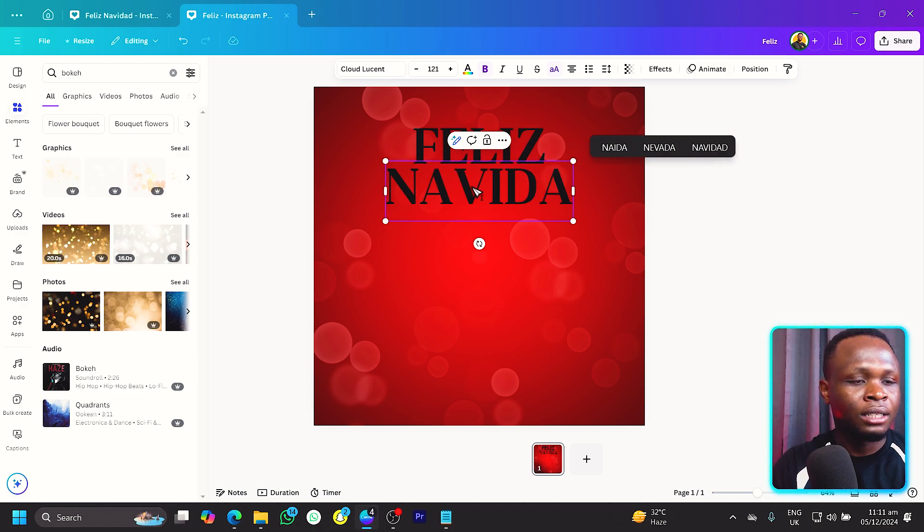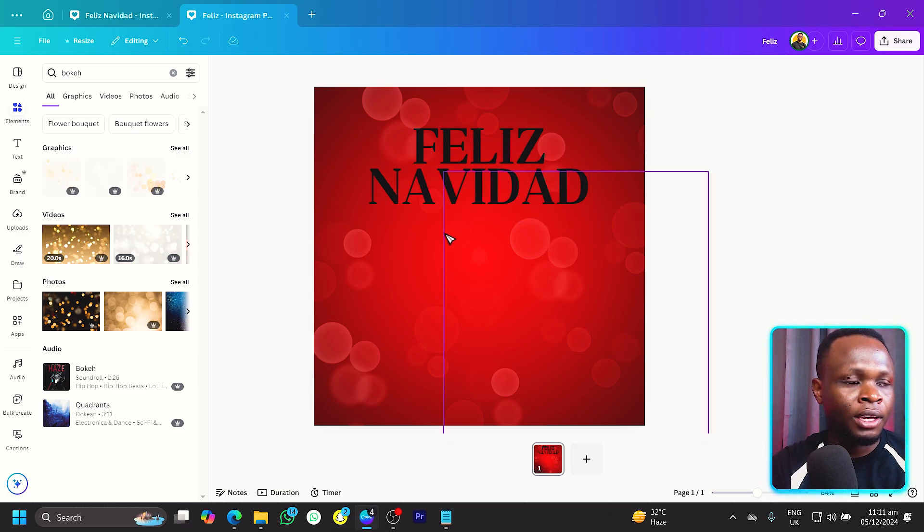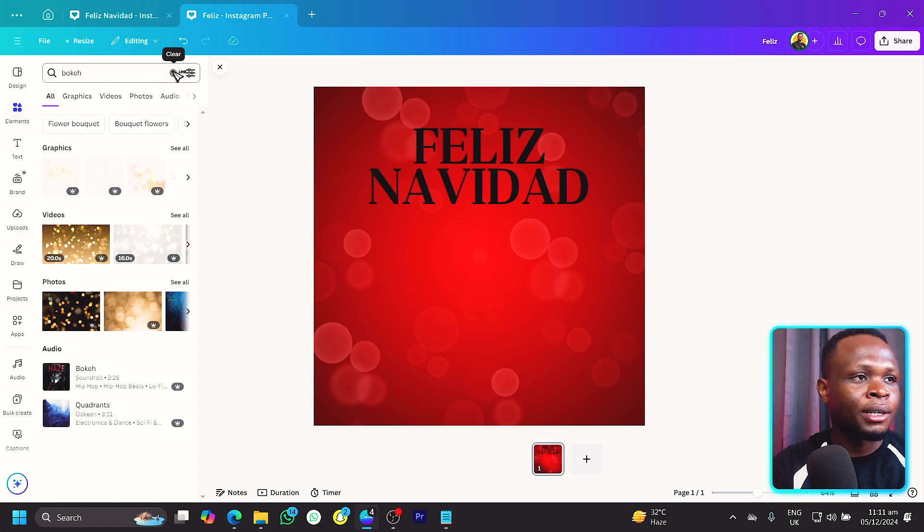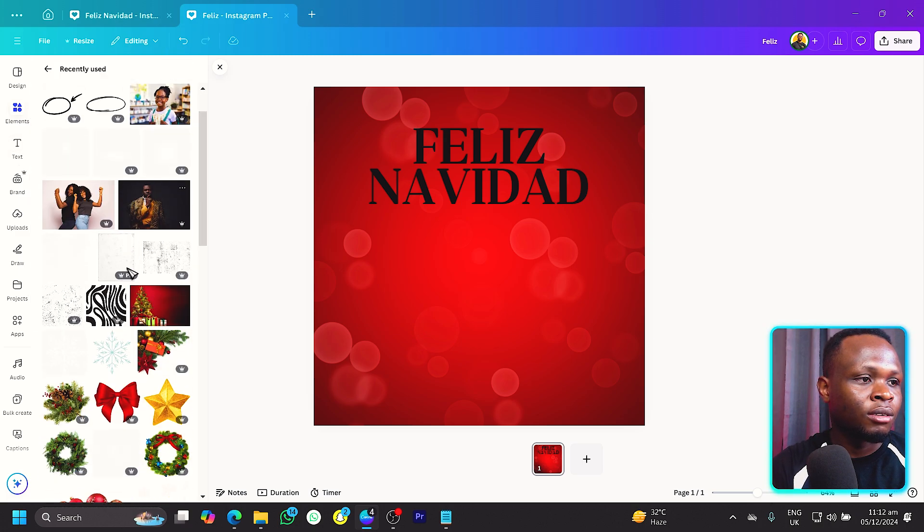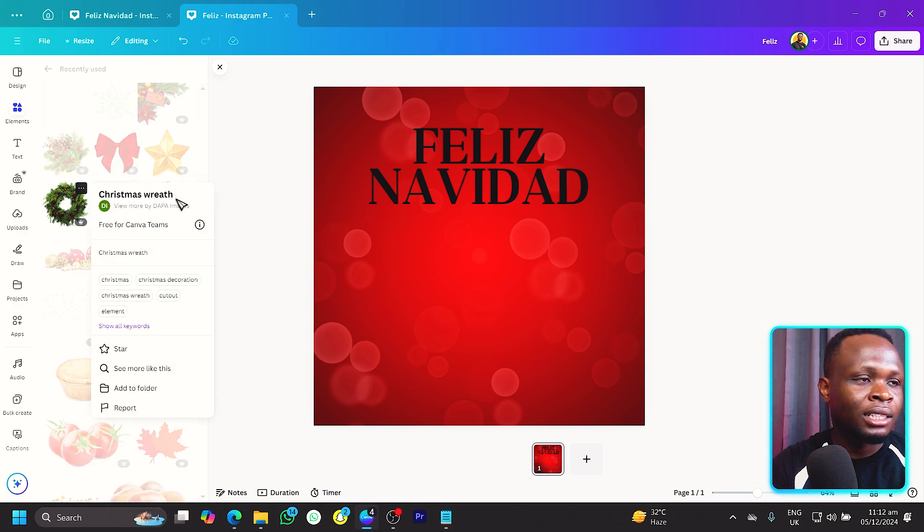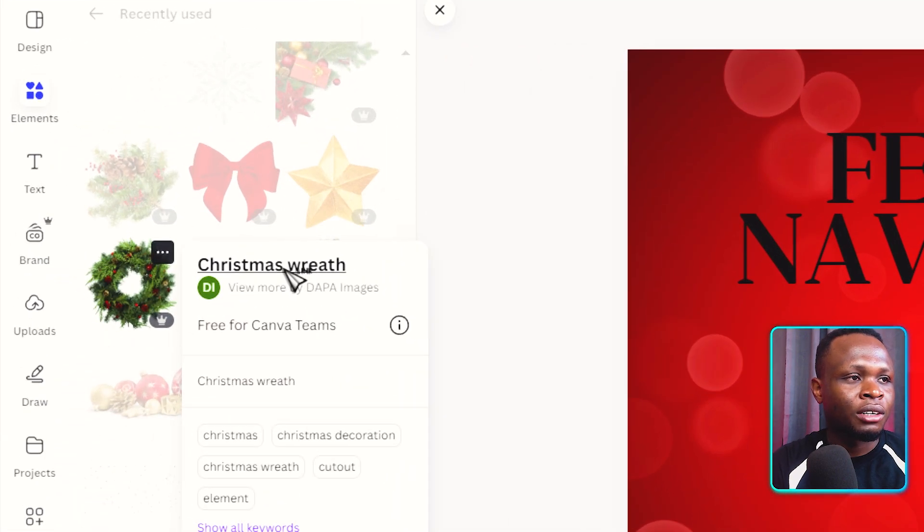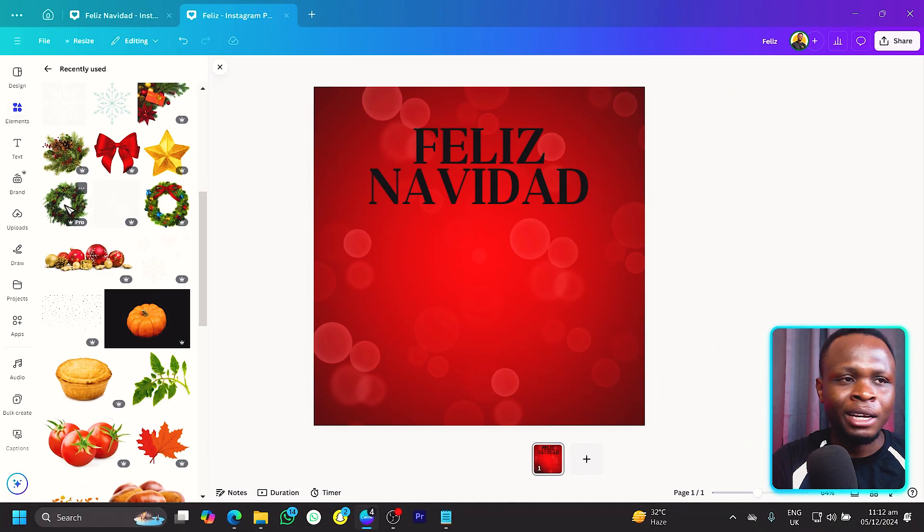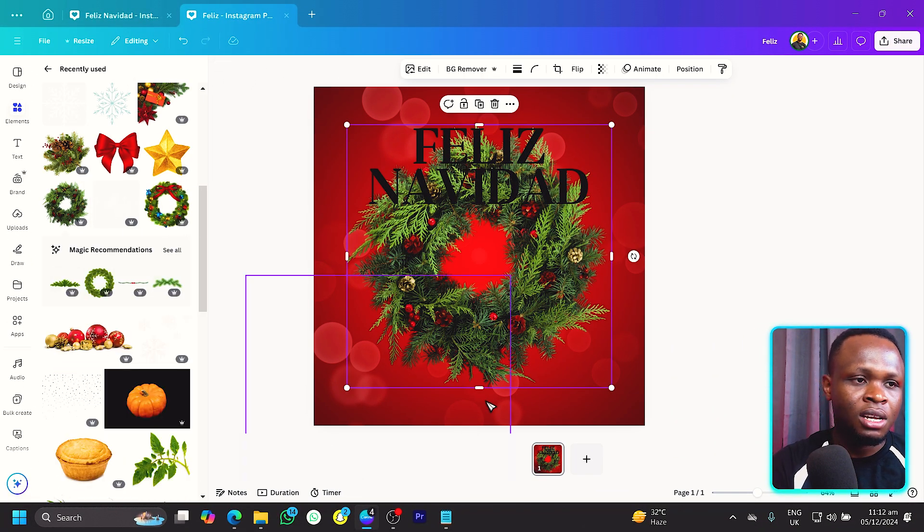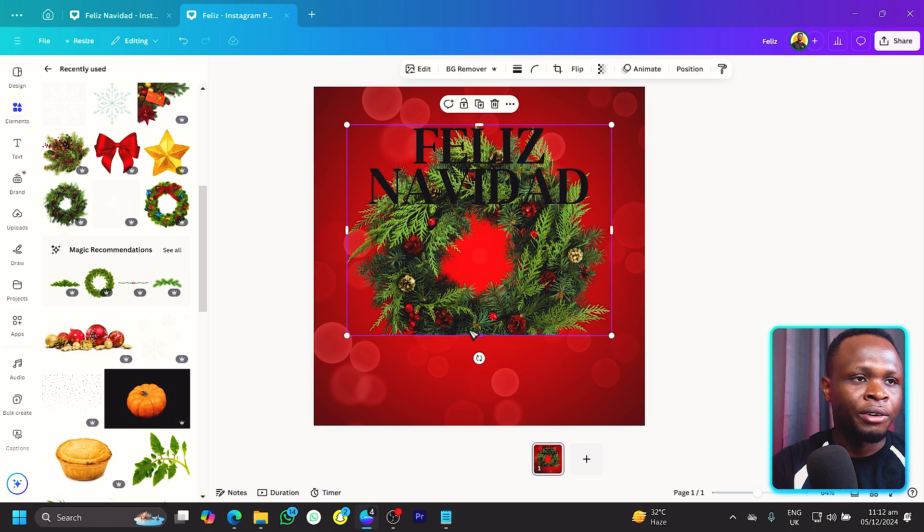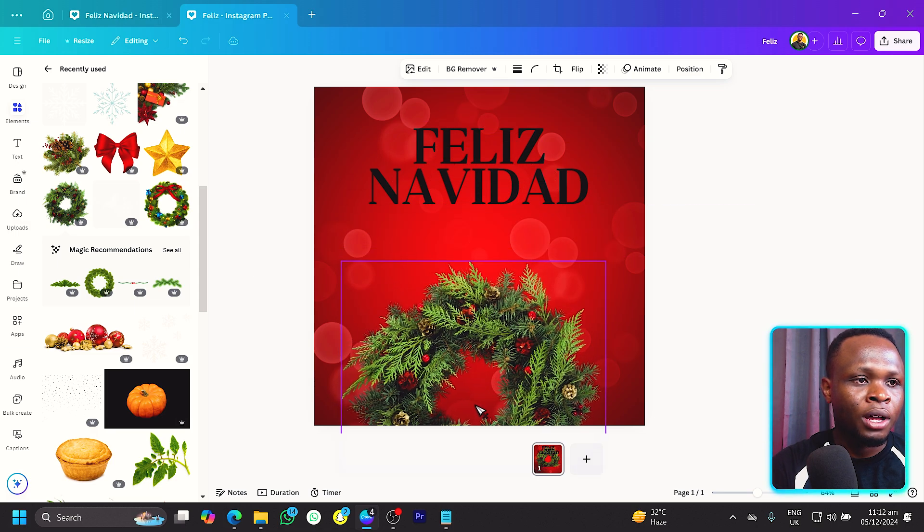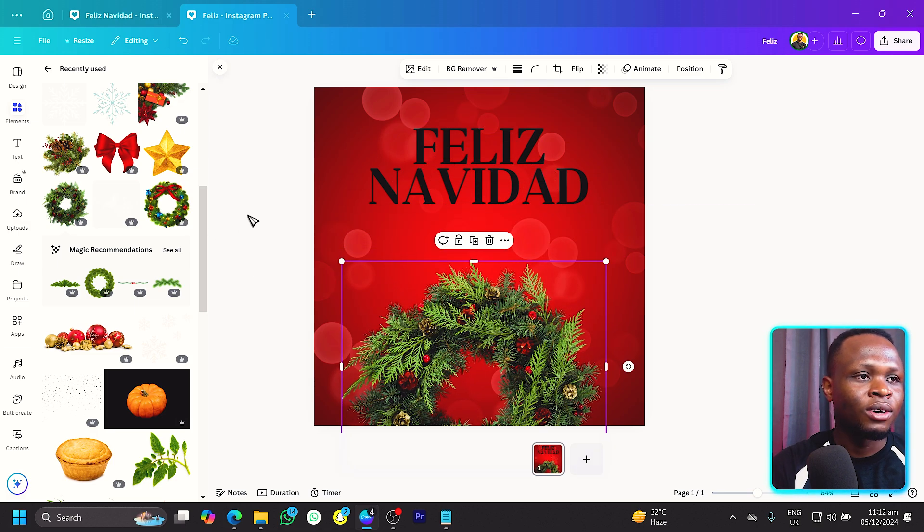Then I would add Navidad also over here. Come here, still in elements, and make sure you're searching for - I just get to forget the name most of the time - it's called the Christmas wreath. I don't know if I'm pronouncing it the right way but you know it is what it is. We'll position it somewhere here like this.